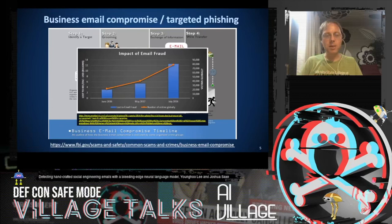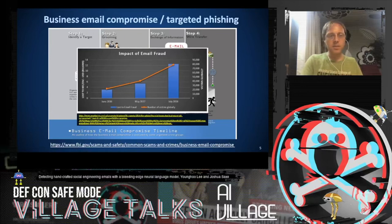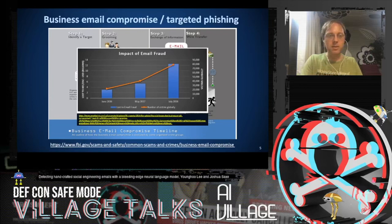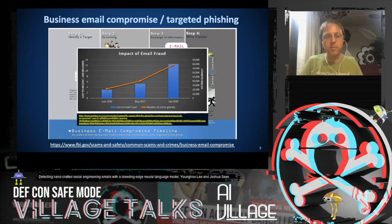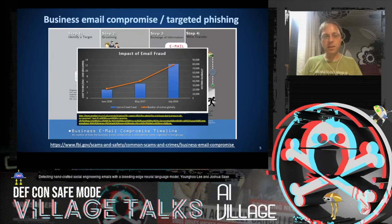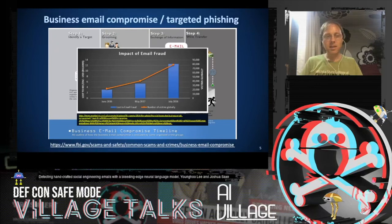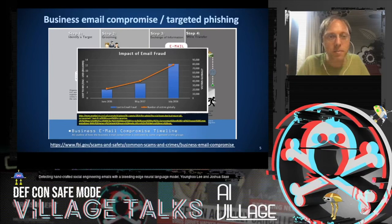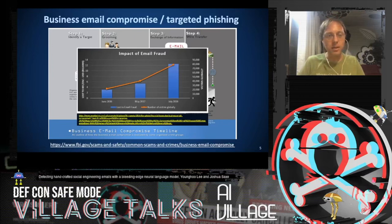Within targeted phishing, business email compromise — focused on stealing money from businesses and organizations — has been a growing trend. In July 2016, a few billion dollars were stolen, according to the FBI, through business email compromise attacks. In May 2017, that number had grown to almost six billion. In 2018, that number had grown to more than 12 billion. Something like 80,000 organizations had been hit by July 2018 by these attacks.